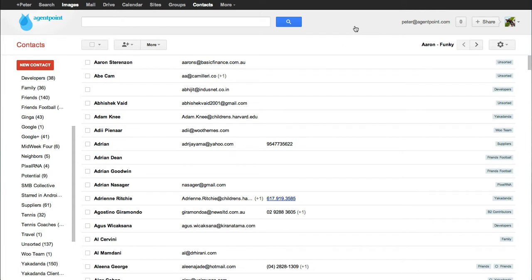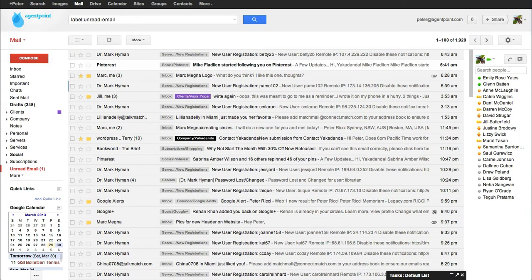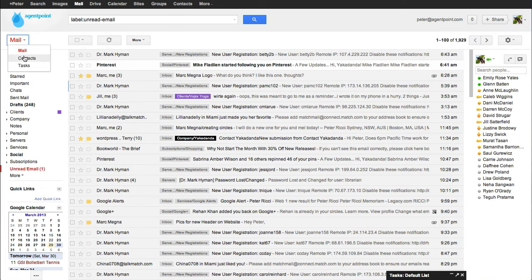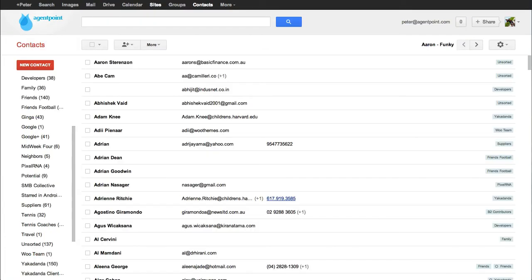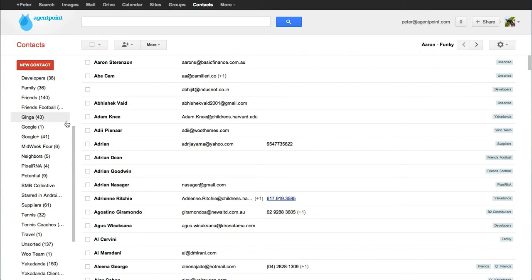First thing is you make sure you're logged into your Google account. The second thing is you can either access it from your Gmail, clicking there, or you can go to google.com forward slash contacts. Make sure you're logged in to your Google account. I'm going to go through three things that every user must have in relation to Google and their contacts.